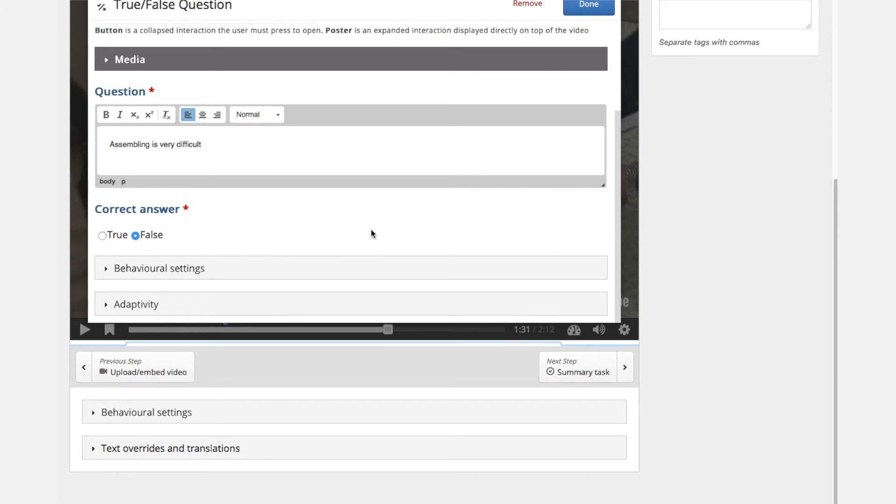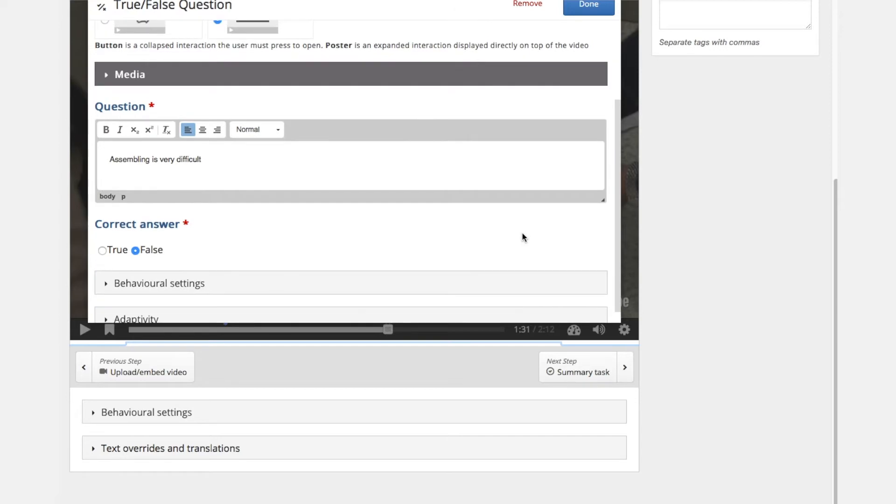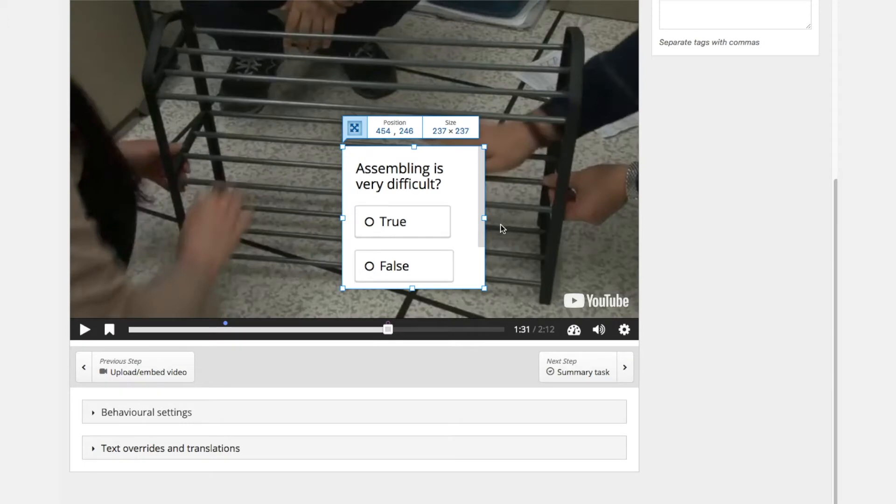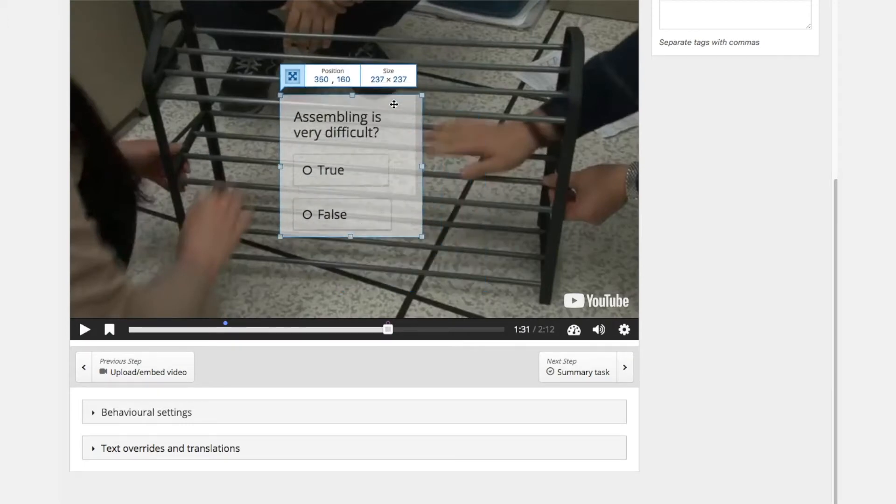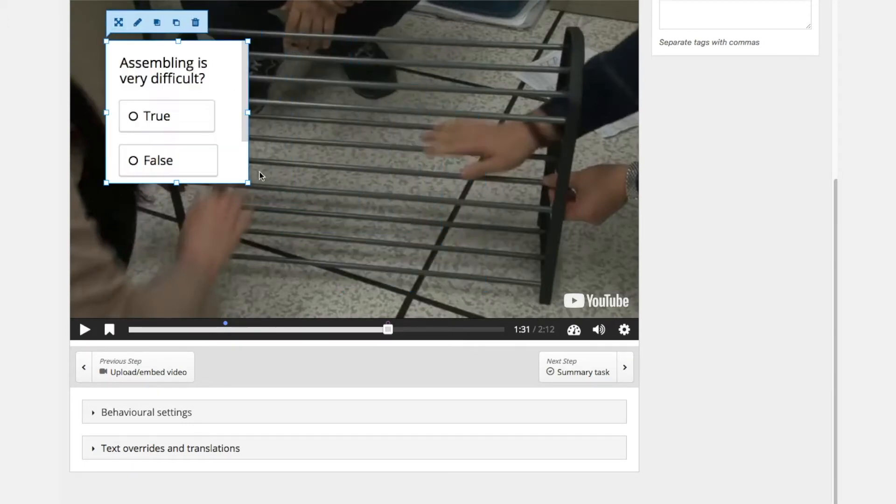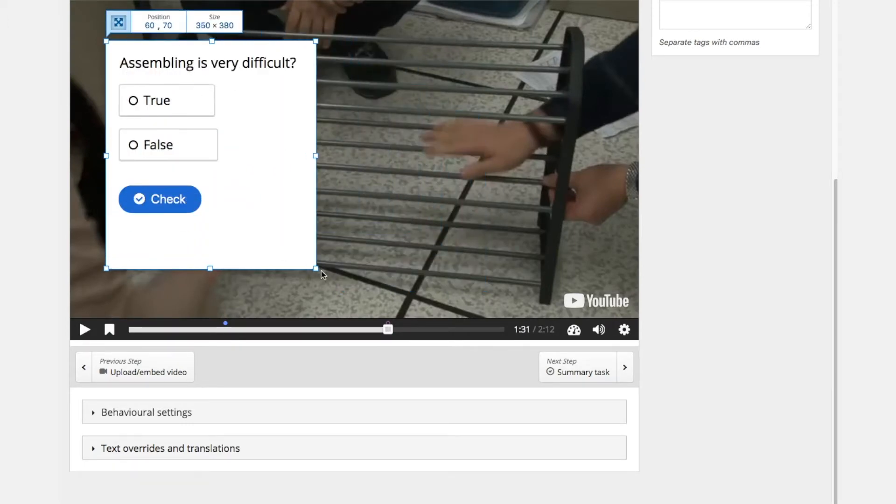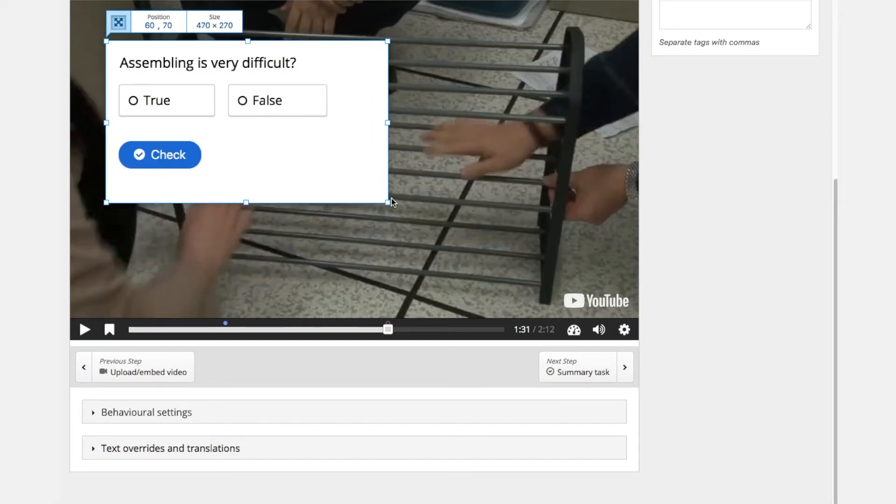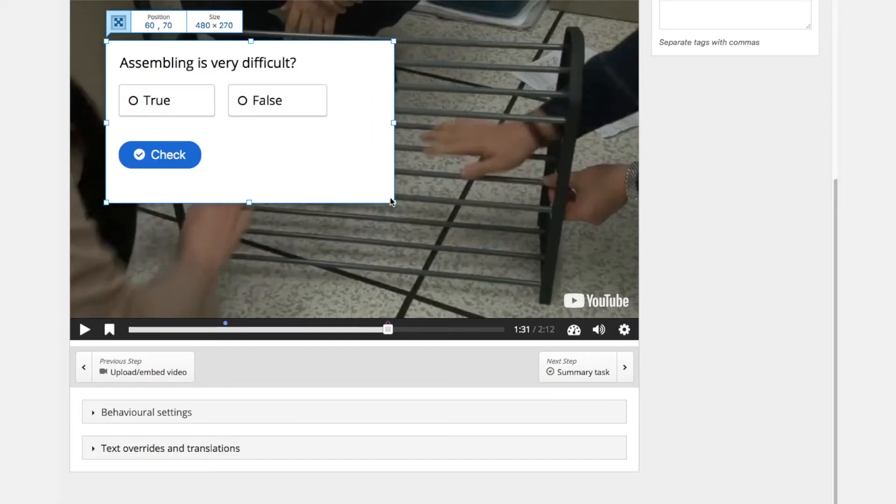Just asking is it very difficult and we will say the correct answer will be no, so this is very easy. We are done. And you see that automatically this widget is placed as a poster on top of the video.